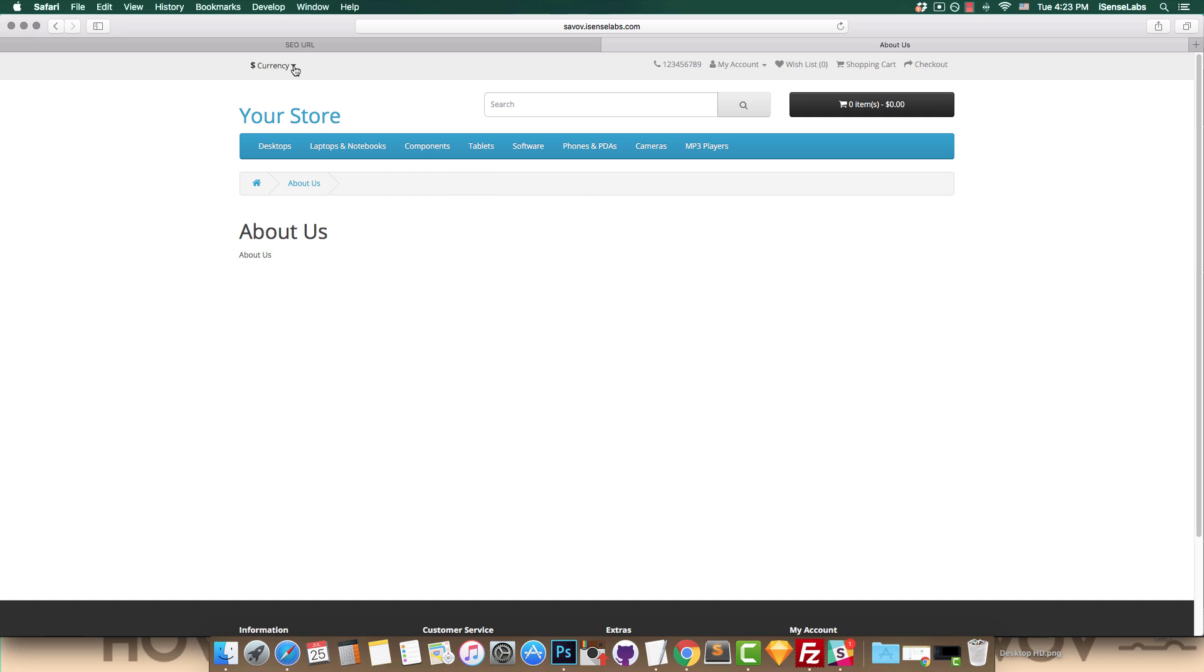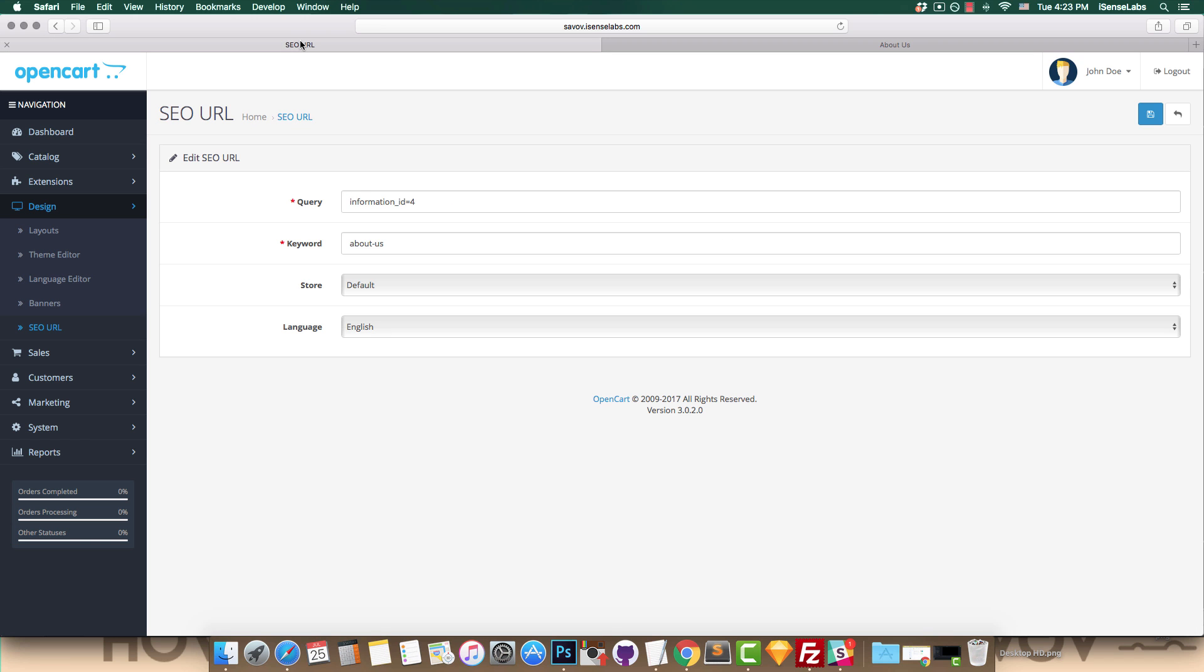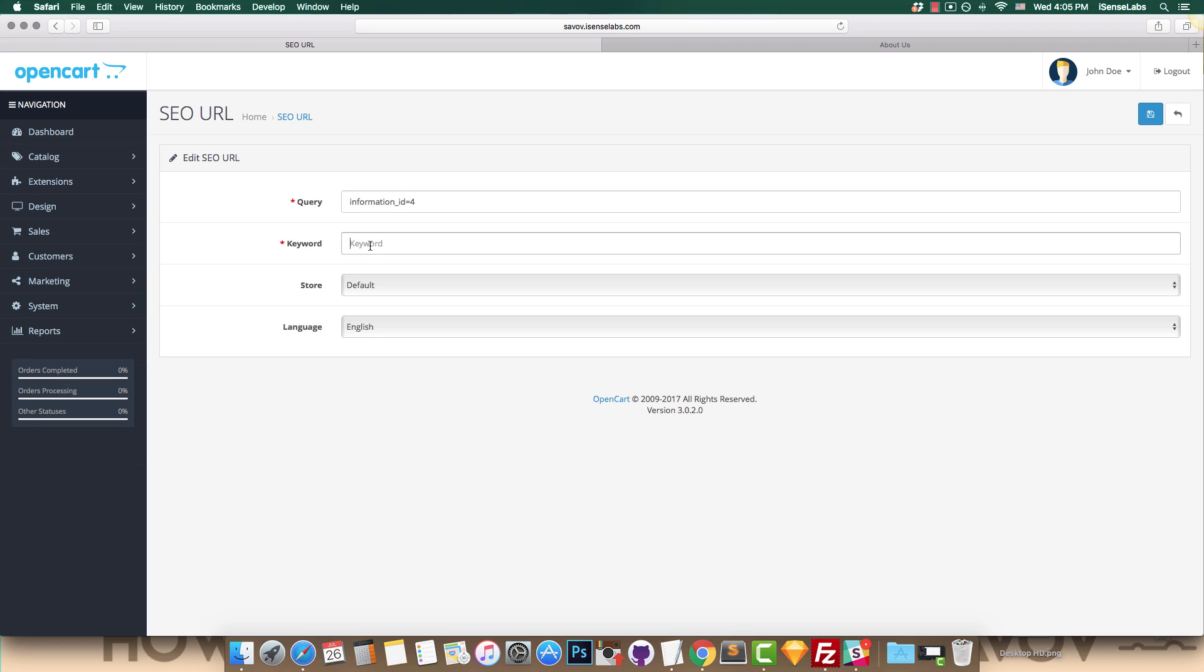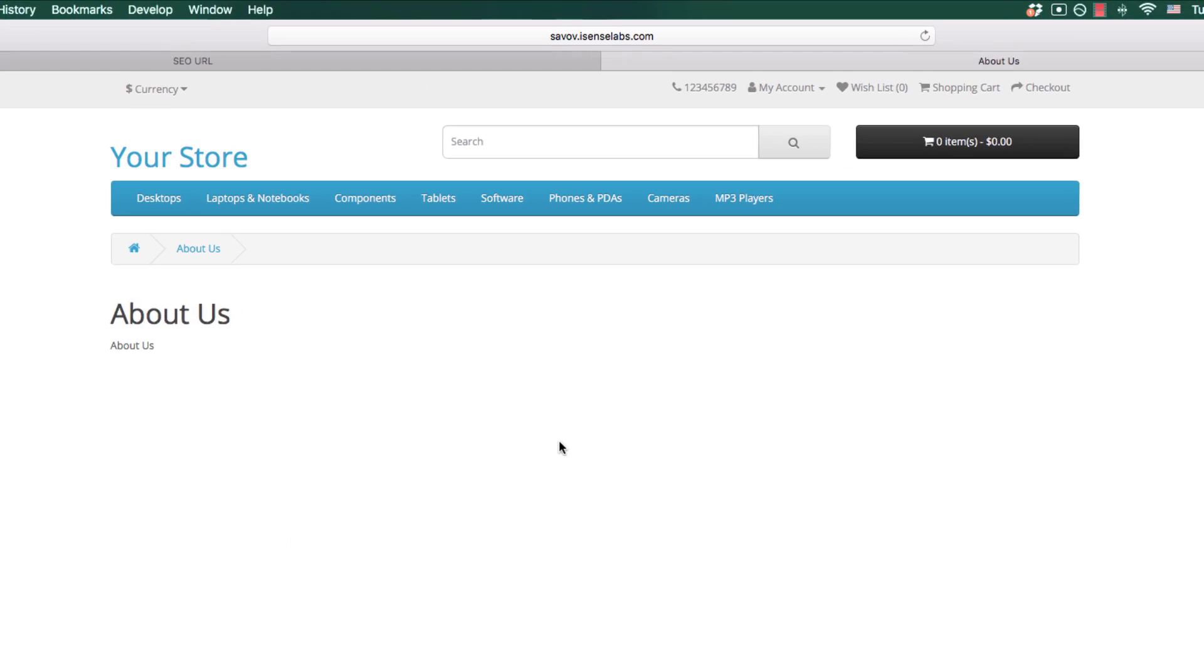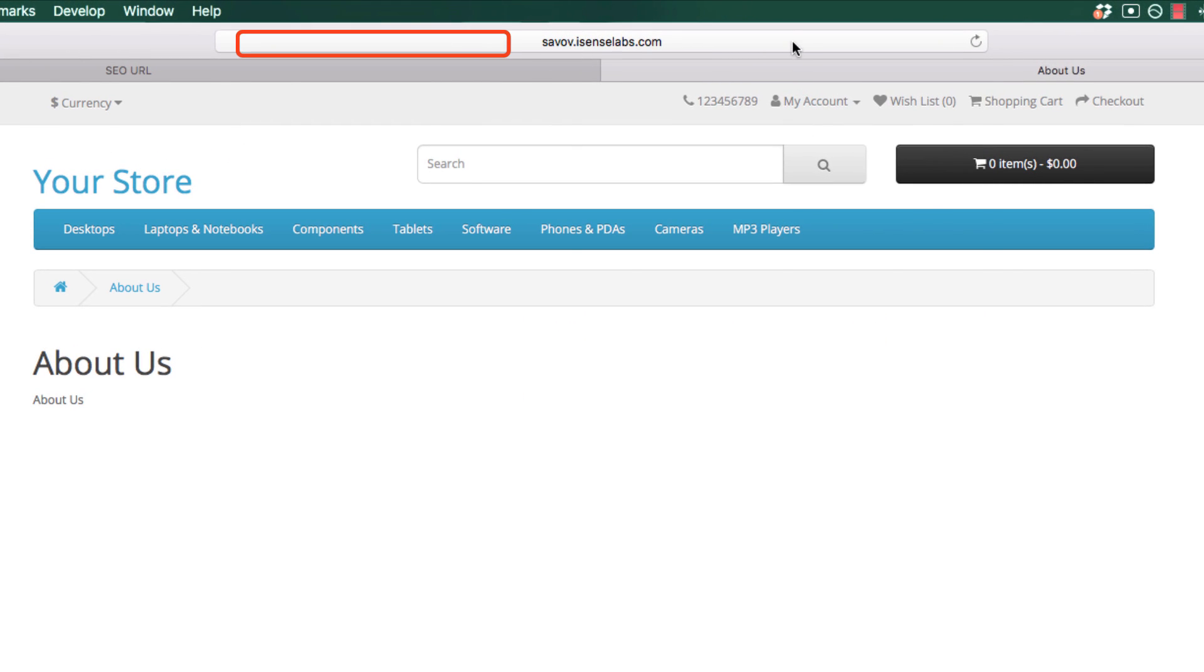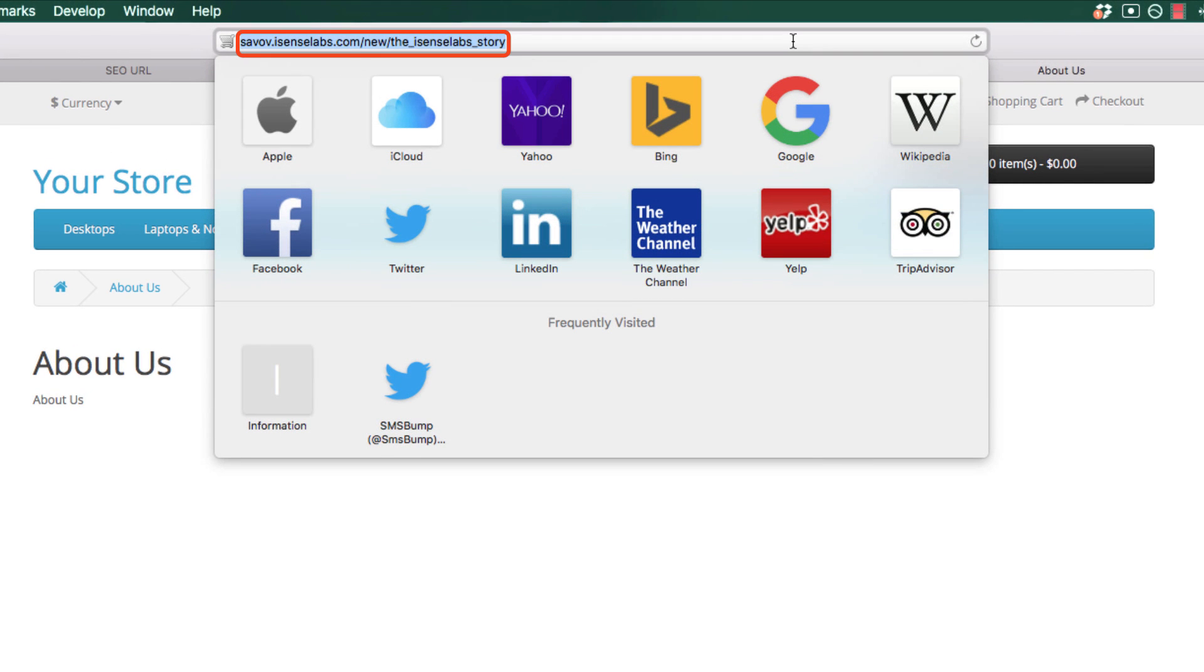So let's go back to the SEO URL field in our admin panel and make another change. Let's enter the exact same query and add a new keyword. For instance, we can use hyphen iSenseLabs hyphen story. Click on save and go back to the storefront. Right, looks pretty good, right?